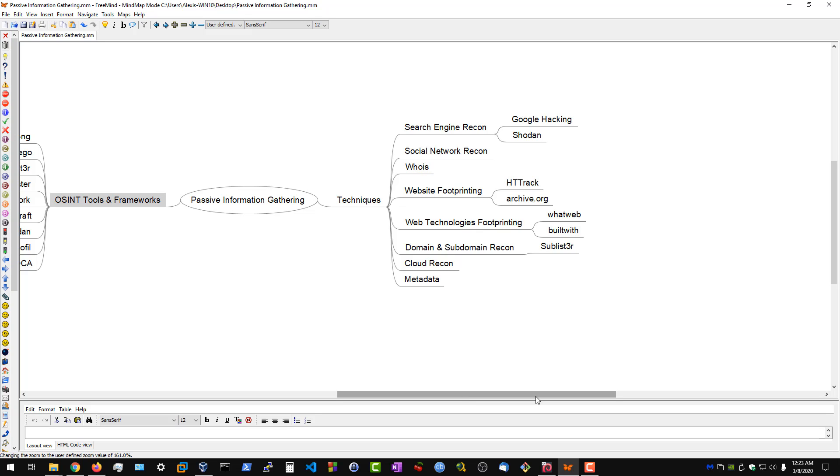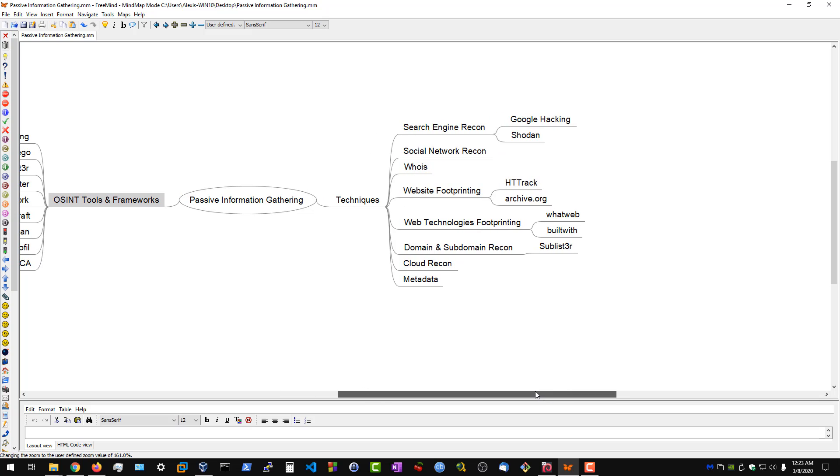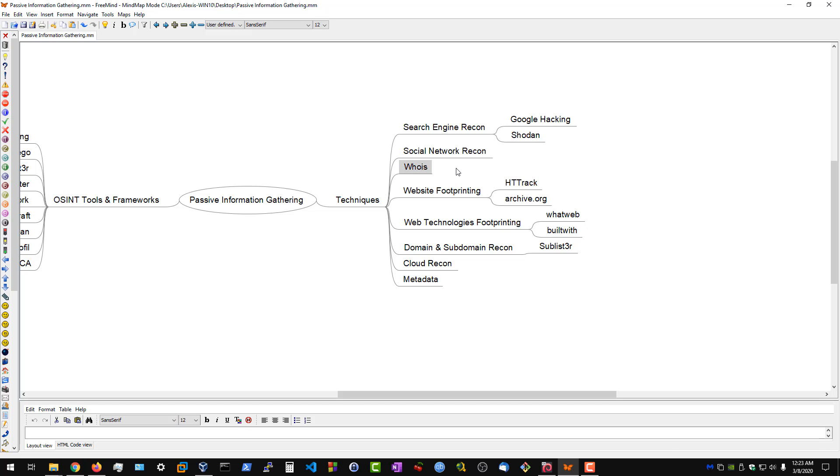You then have a search engine like Shodan, which can give us very important information about hosts and the target network. And then we have social network recon, which is more tied into employee data. You'll typically be using a few frameworks to extract useful information from Facebook, Twitter, and LinkedIn. We then have WHOIS information, which will give us information about various domains and the registrant or registrar information.